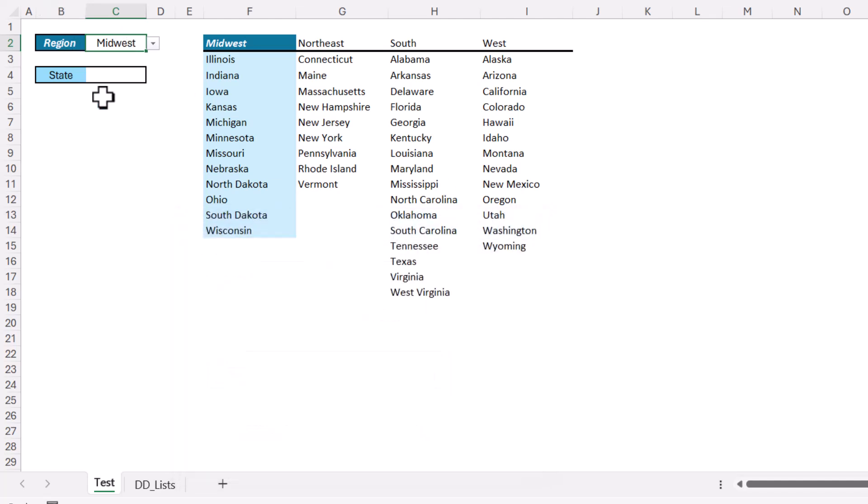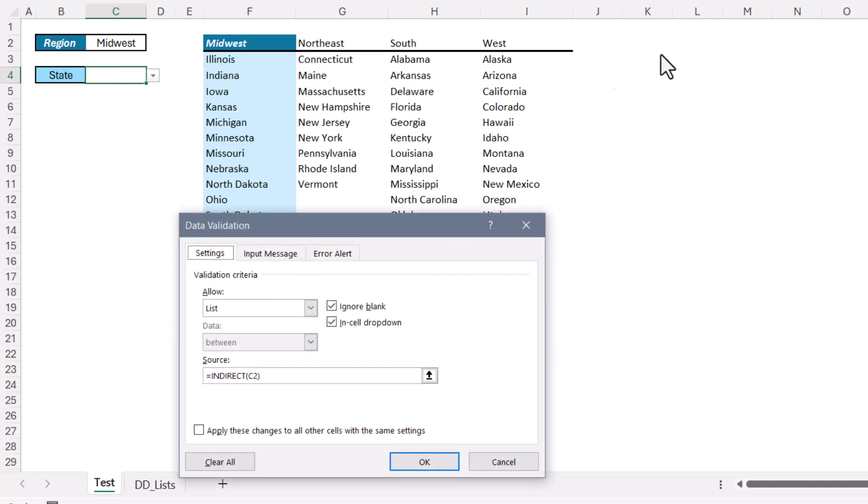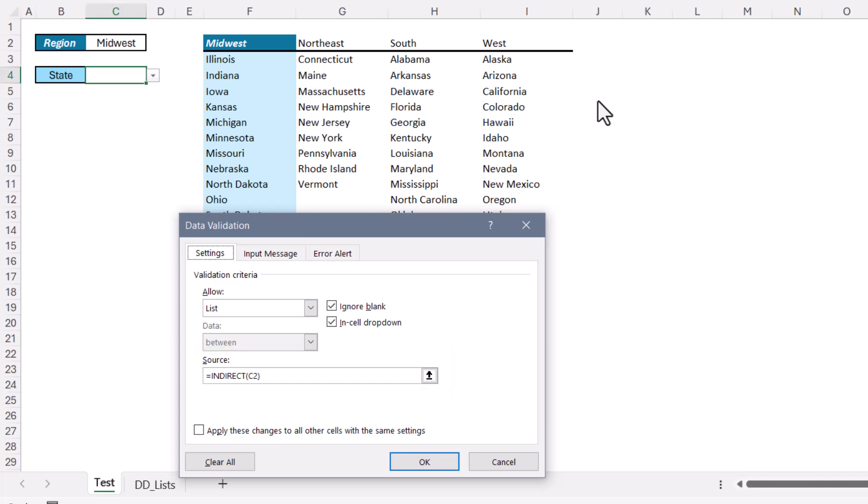So the trick is to get this second list to point to another range based on that selected region. Going to the cell for the second list, we'll go up to data validation, and we'll use this function here called indirect. Indirect is a very unique function in Excel because it's a way of saying, hey, go look in this cell, but use whatever's there instead of this actual cell address. Normally when you point to a cell, you use the address. But in this case, I'm going to substitute it with what I see in that address.